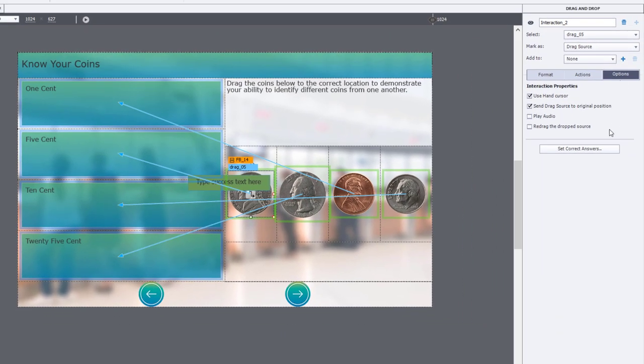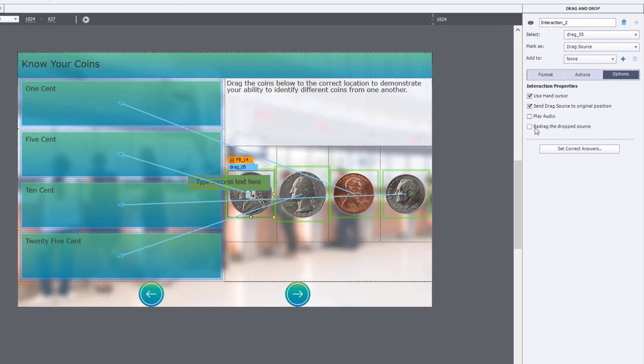While we're on the options page though, I'm going to draw your attention to this redrag the dropped source item. I would recommend this. This would allow your learners to drag an object that they accidentally dragged to one of those drop targets to another drop target. So check that while you're here.